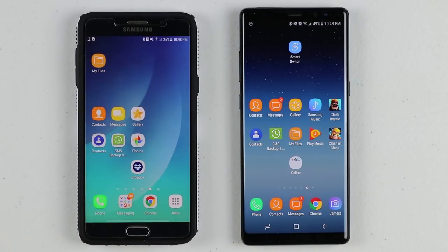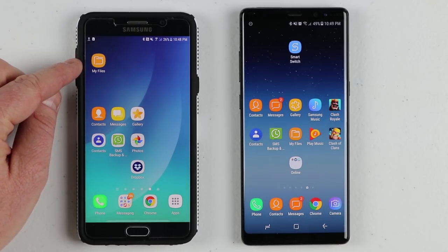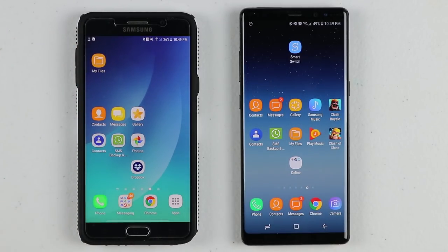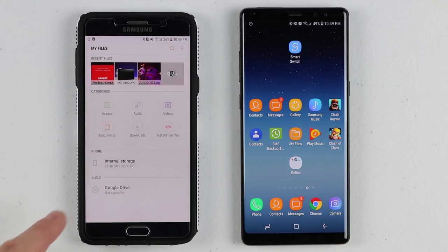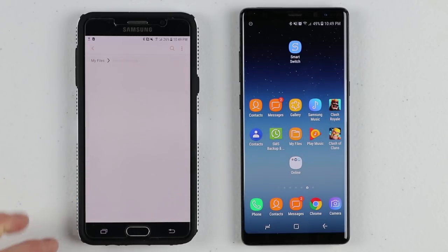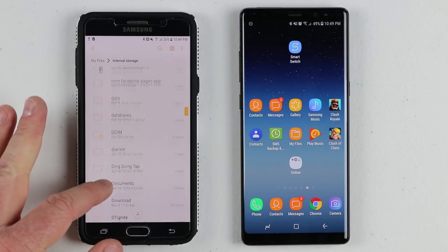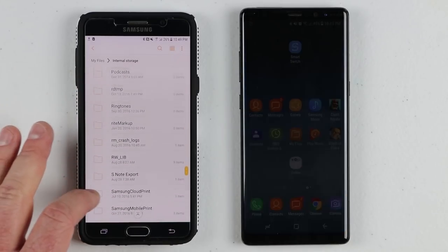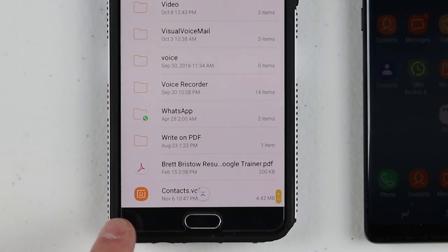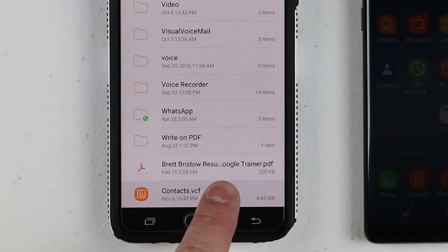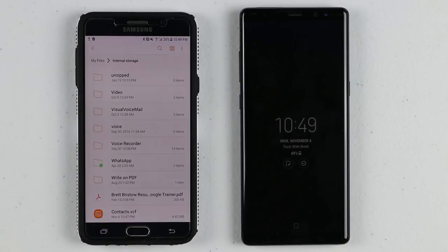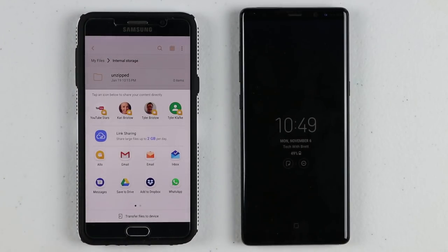Now that we have that exported, go to the My Files application. If your phone doesn't have My Files, you may need to download Astro File Manager or another file manager app. Go into the internal storage of the phone and go through the list. Down at the bottom, you will see the contacts file. If you hold down on this, you can share that file to any platform — maybe Google Drive or Dropbox — where you can add that file and then download it on the other phone.